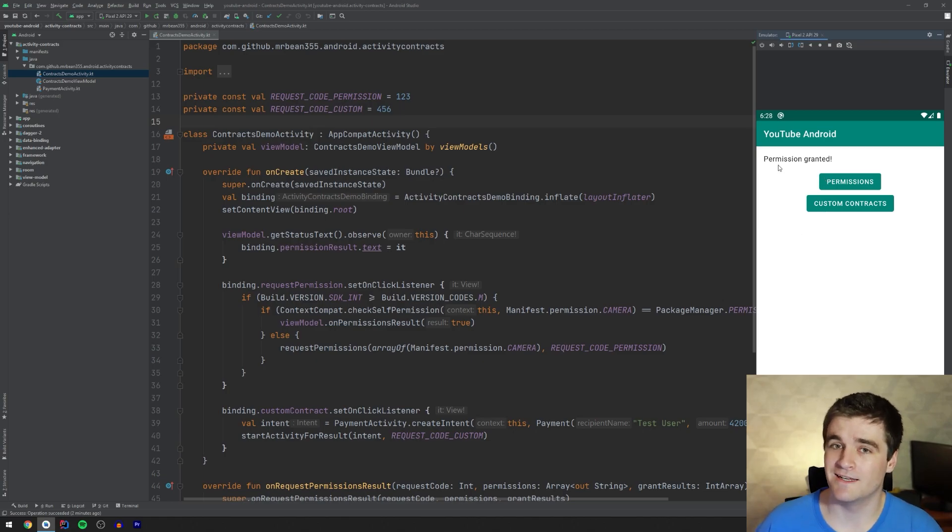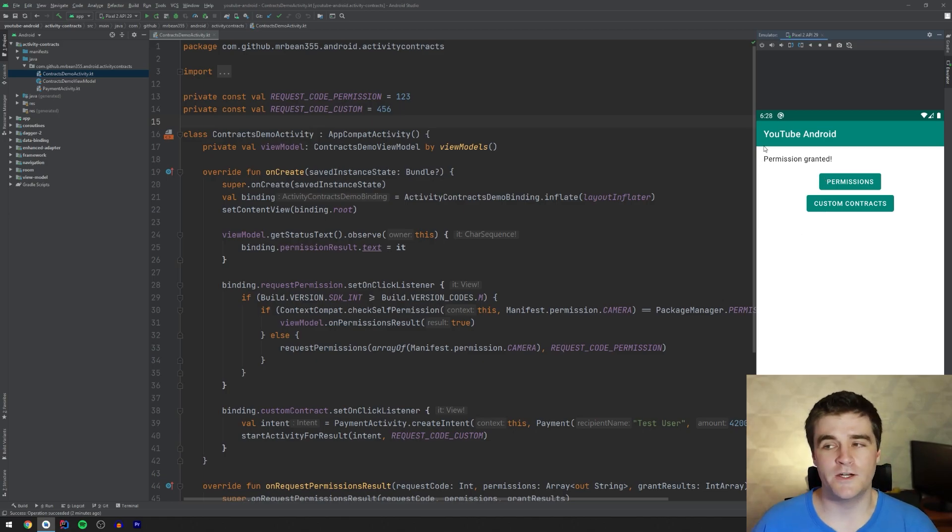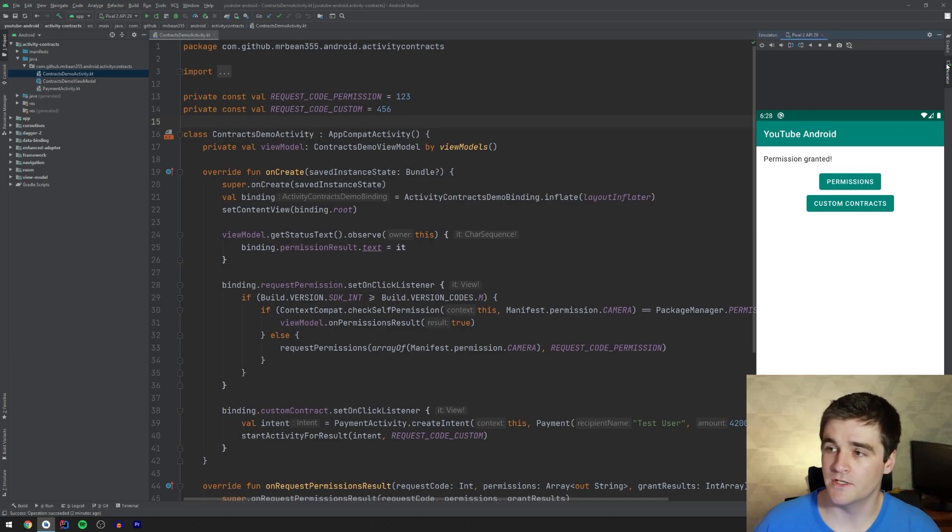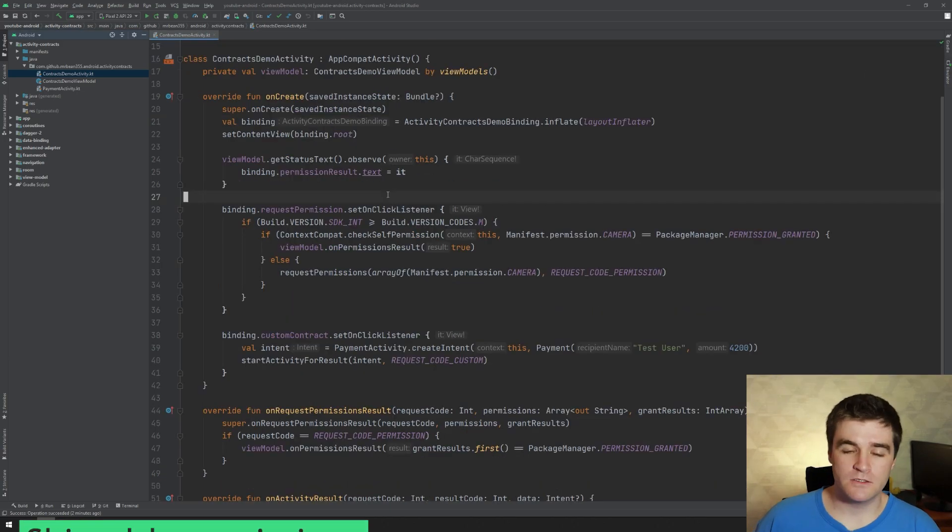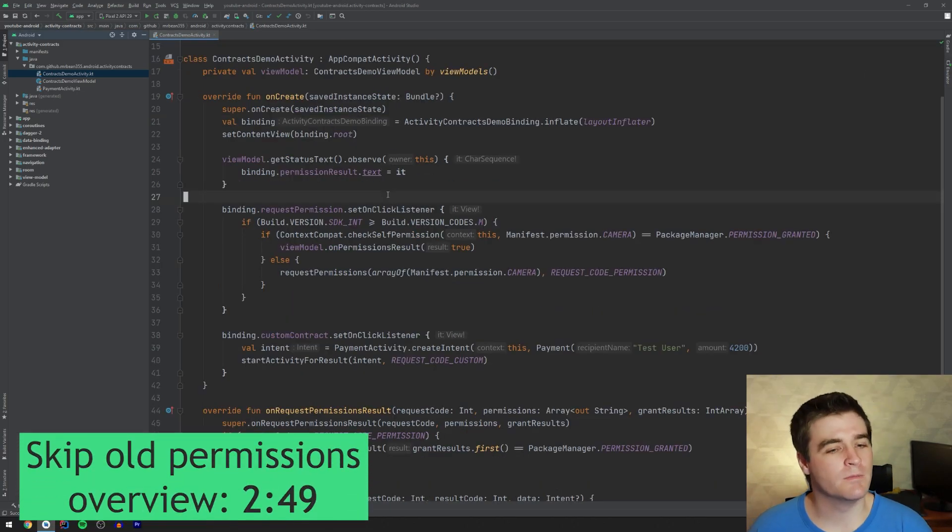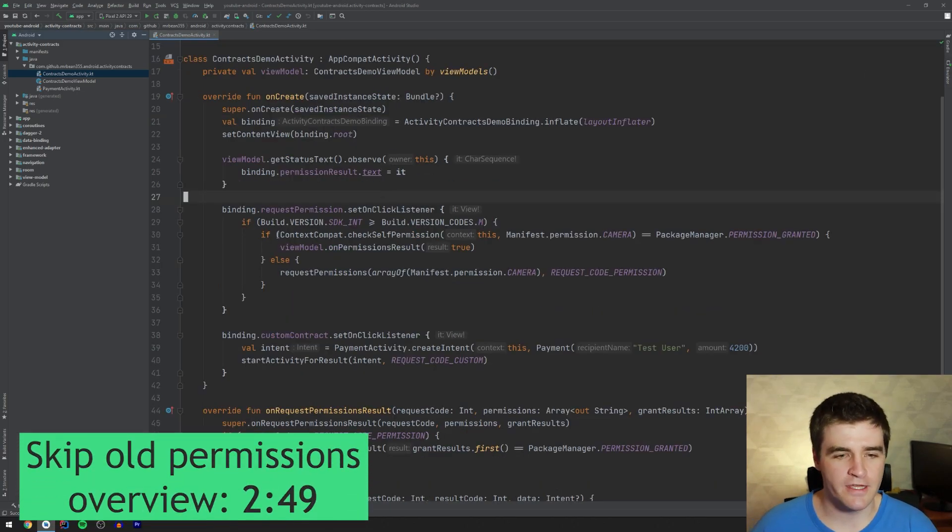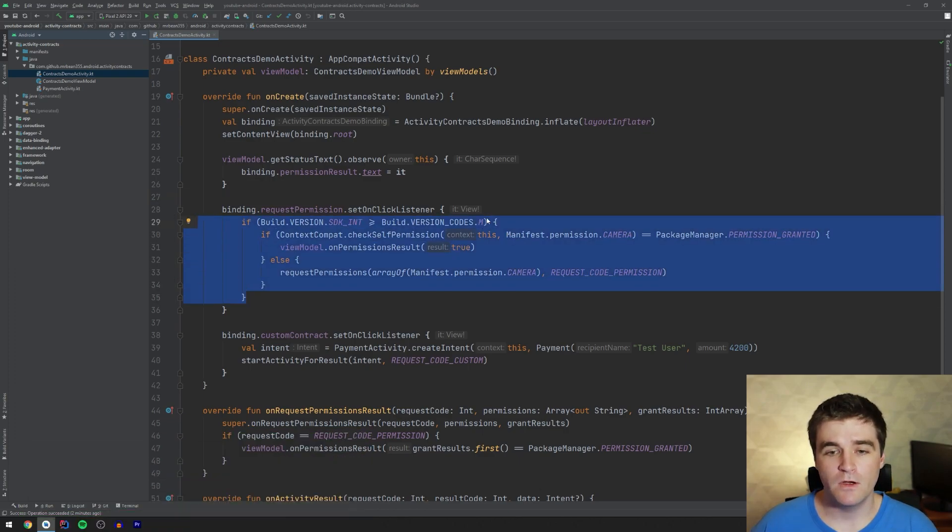Pretty straightforward. Nothing too exciting in the app here, but I think the interesting stuff happens in the code, hopefully. So if we have a look at my click listener over here for the button, which is this over here,